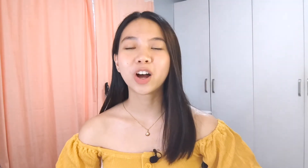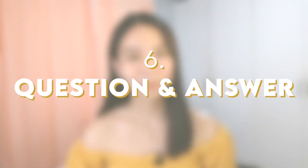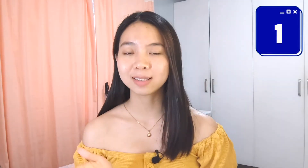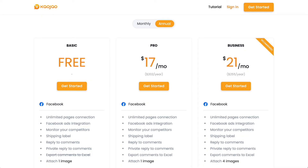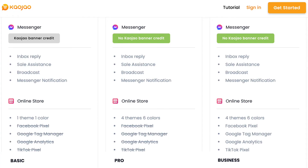Now let's move on to our quick Q&A portion. First, what are the differences between the basic, pro, and business plans? For basic, you cannot export comments to Excel, but with pro and business plans you can. For Messenger, the basic has the Cowchau banner credit, but pro and business do not. For the online store, basic only has one theme and one color, while pro and business have four themes and six colors.